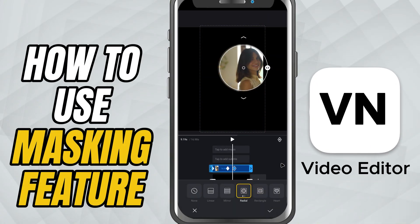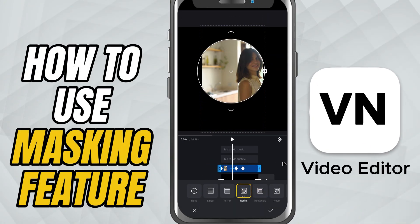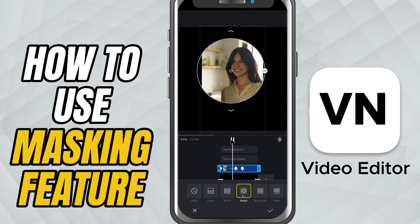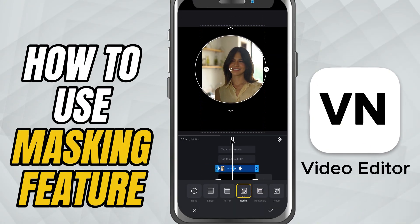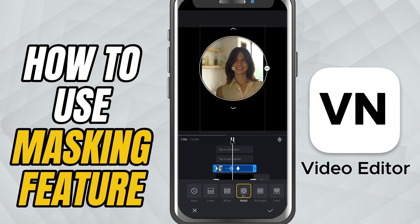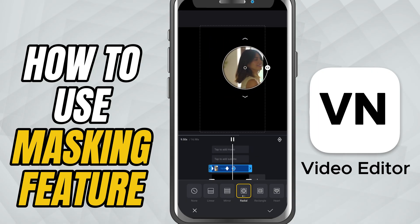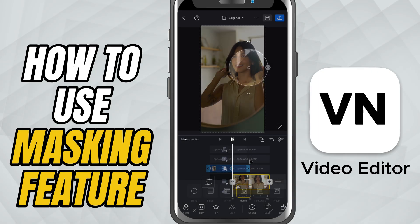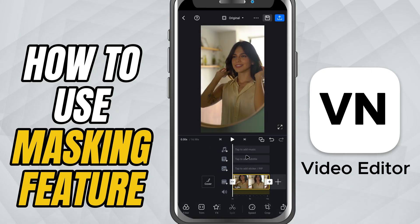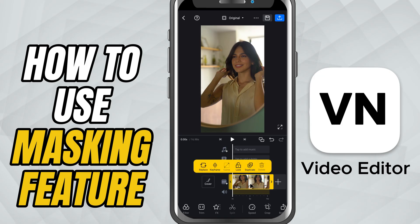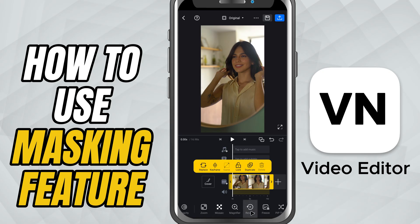Today we are diving into the masking feature, a super handy tool to creatively hide or reveal parts of your video. Let's get started. First, import your clip into the timeline, tap on it, and from the bottom toolbar, move it to the PIP track.